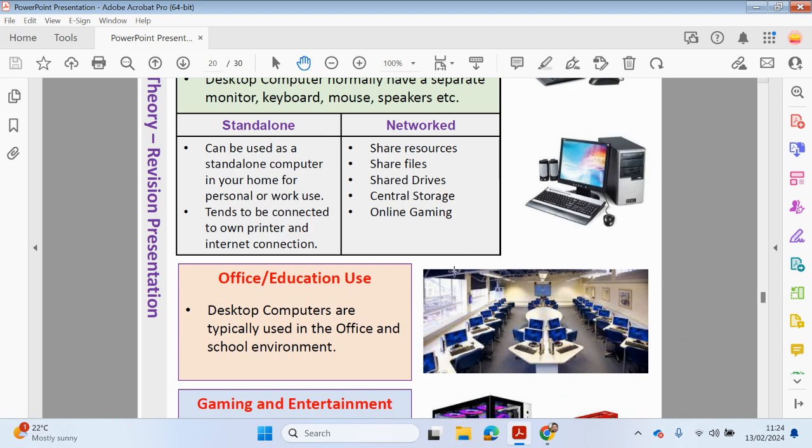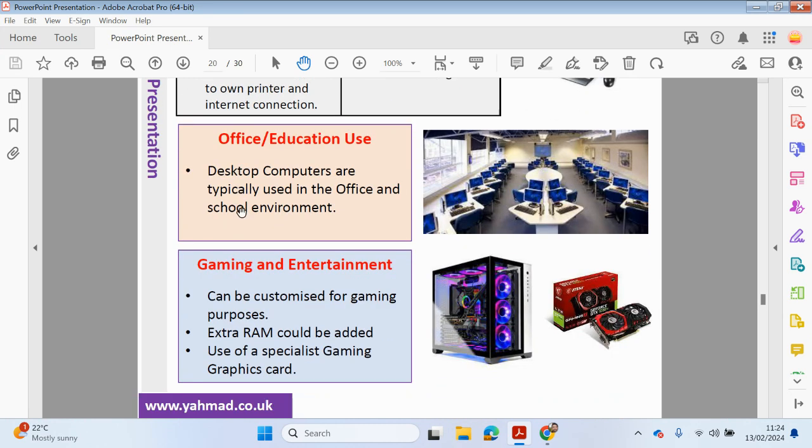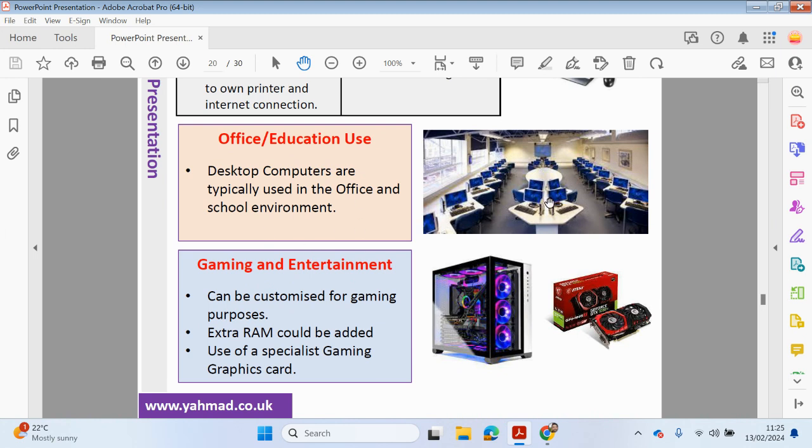So let's have a quick look here. So Desktop Computers with many other computers will be connected to the Internet. So in an office environment, you can have many Desktop Computers in a room and can all be connected together. So Desktop Computers, as you can see, has many different components. So your laptop, your screen here, your keyboard, your mouse, etc.